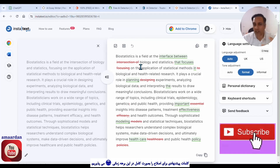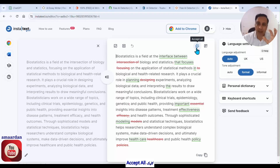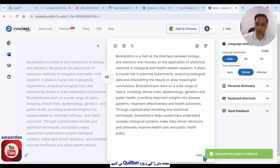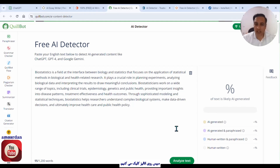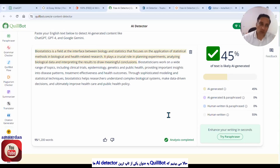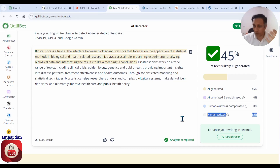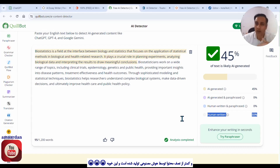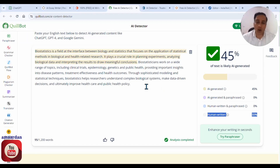InstaText recognizes some words that we can correct or modify in the sentences. In the first step, click on accept all, then copy this paragraph and go to Quillbot, one of our AI detector websites, and paste the paragraph there. Then click on analyze text to check for AI-generated content. Now we see that Quillbot reported that 55% of the text is human-written and only 45% — less than half of the sentences — is created with AI. And now we can verify that our text is validated as human-written, not AI-generated.